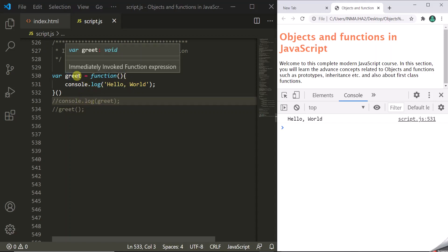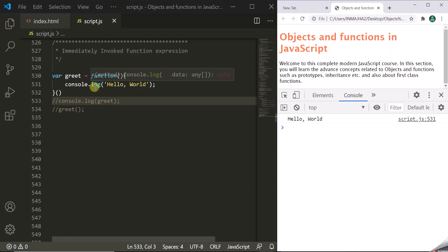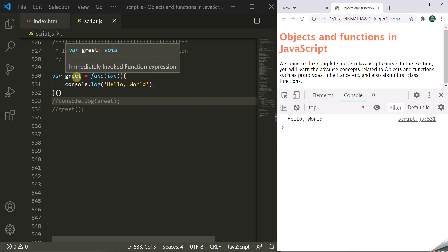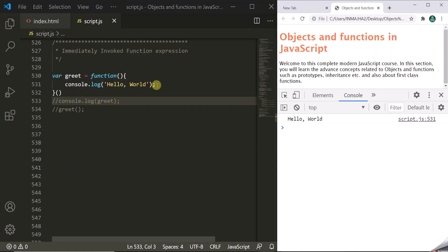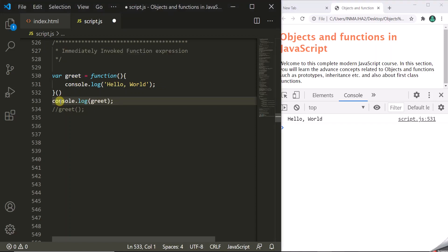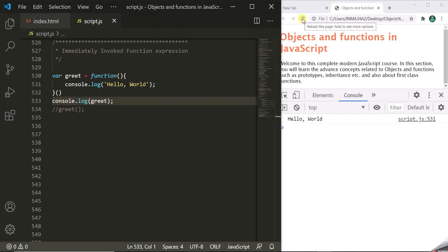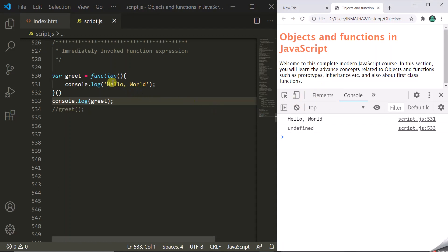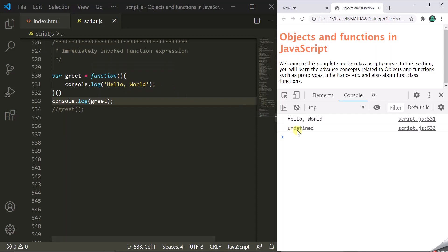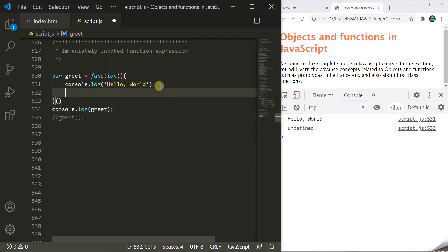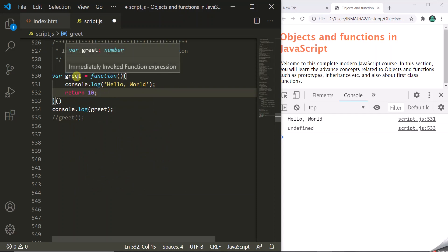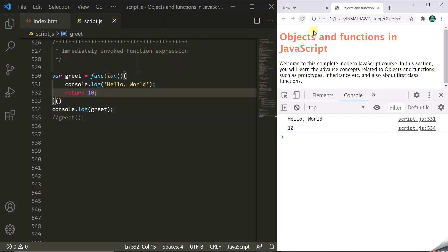So what will the greet variable store now? Since we are executing this function immediately, it is not going to store the definition of this function. This variable will now store the value returned by this anonymous function. In this example, we are not returning anything, so undefined will be returned and stored in greet. Now let's say this function is returning some value — let's say it returns 10. This time when this function gets executed, it will return 10 and that 10 will be stored in greet.